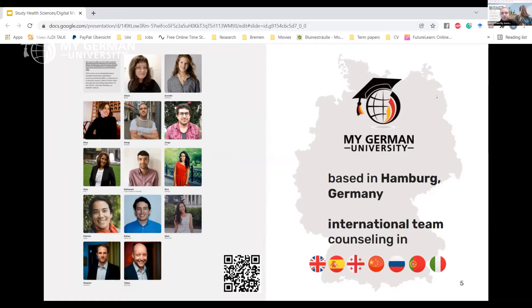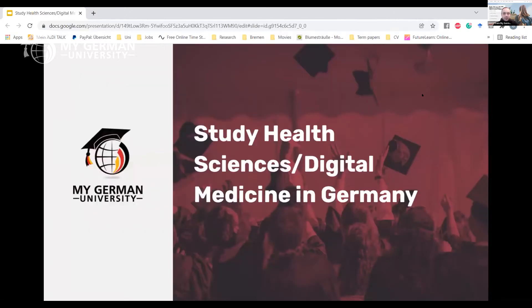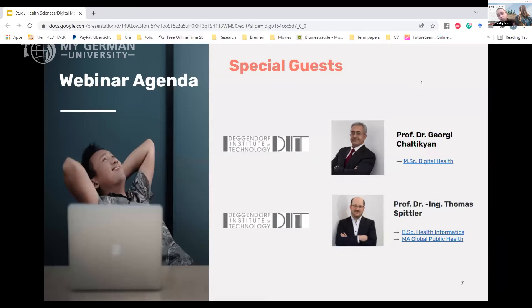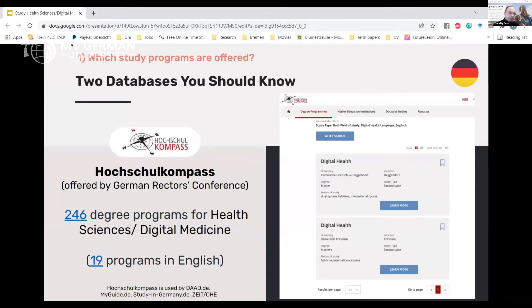Our team is based in Hamburg, but it's quite international — we counsel in many languages including English, Georgian, Russian, Portuguese, Spanish, and Chinese. We also have team members based in Brazil, China, Spain, and other cities across Germany. Now let me move on to the agenda. Our guests today are from Deggendorf Institute of Technology, presenting three programs.